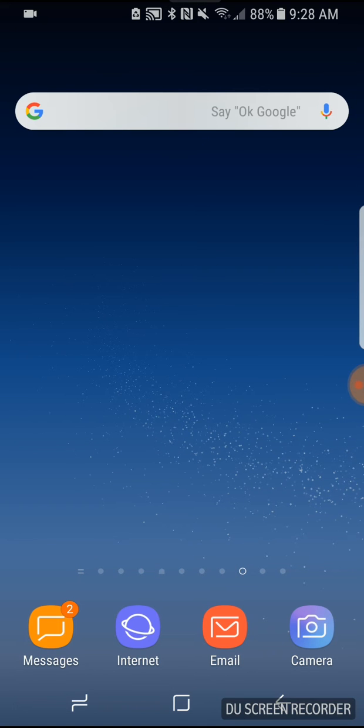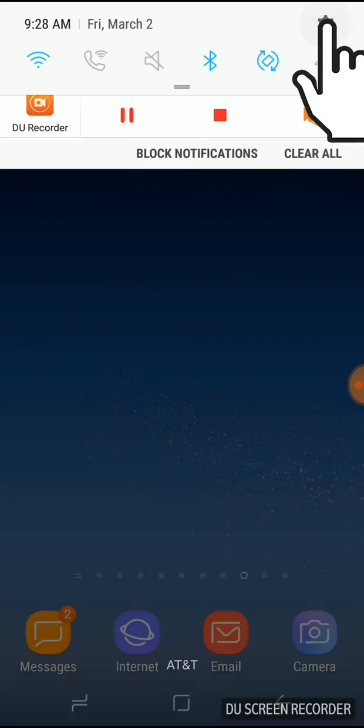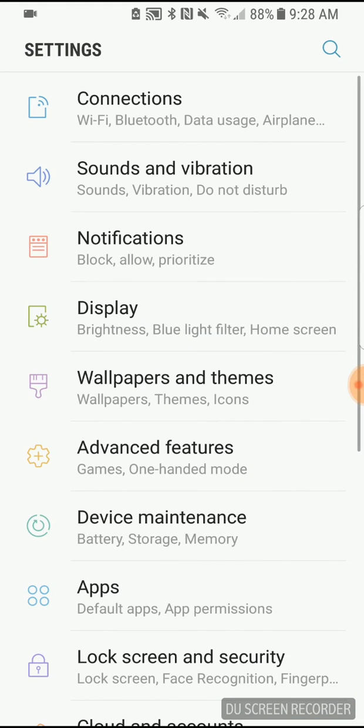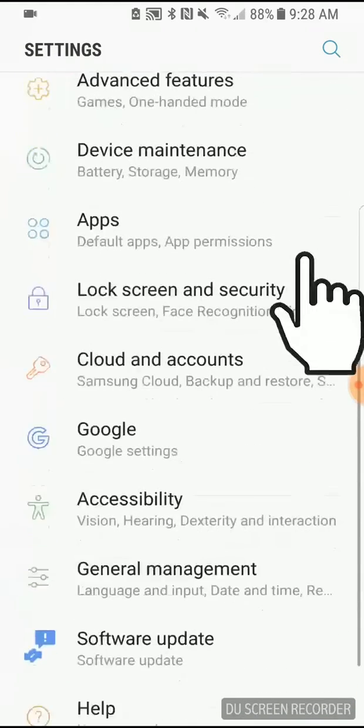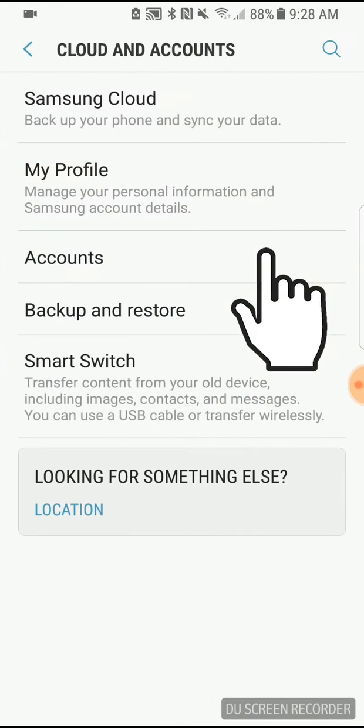On the home screen, swipe down and tap the Settings gear icon. Scroll down to Clouds & Accounts and tap it. Then tap Accounts.